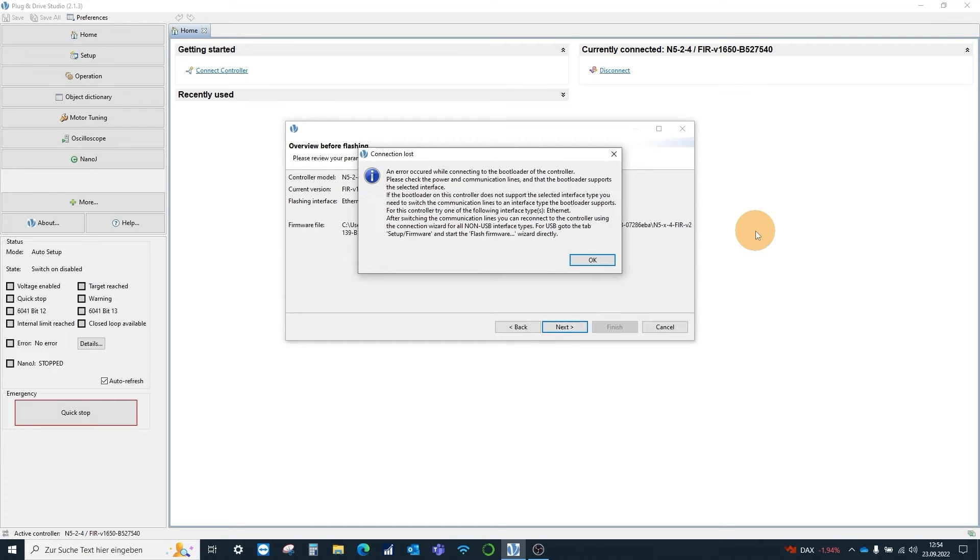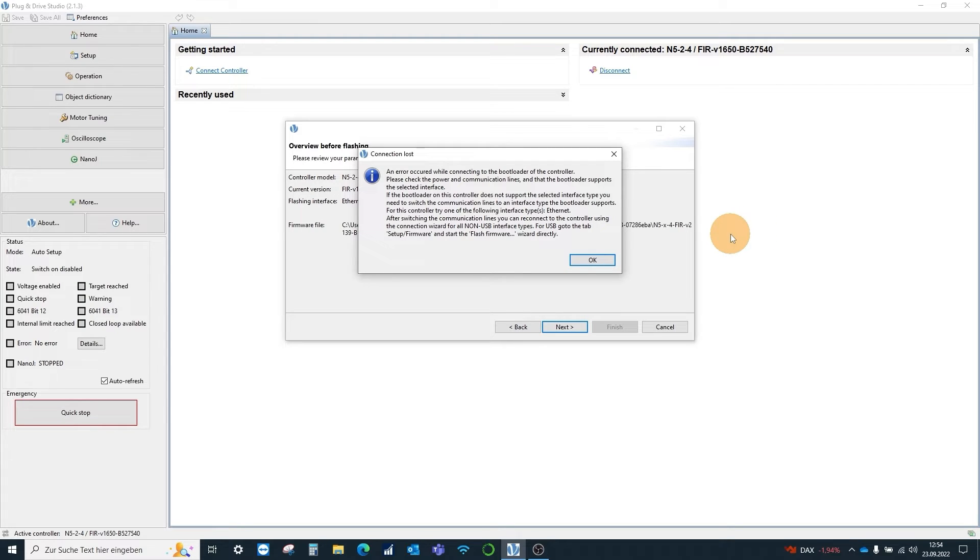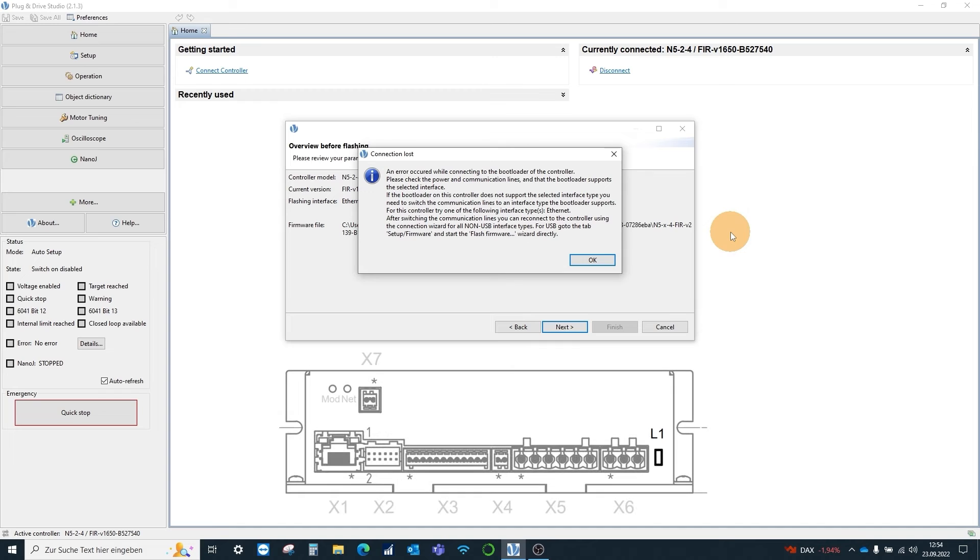Here the error message that the connection to the bootloader failed appears frequently. Even though the error message appears, in most cases the controller was still set to bootloader state.